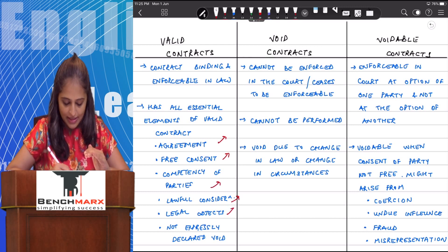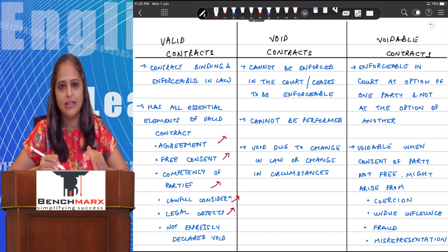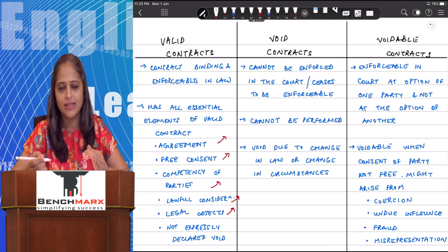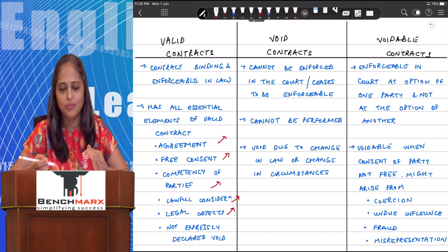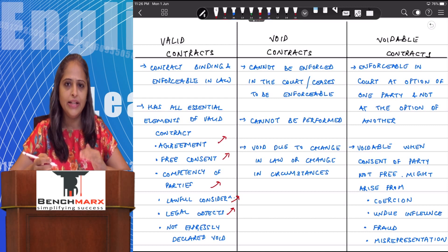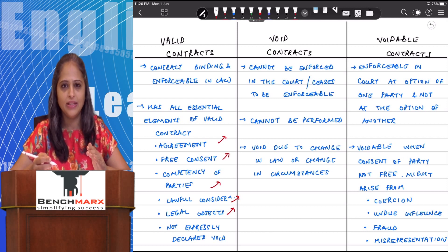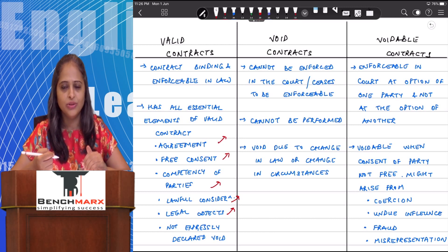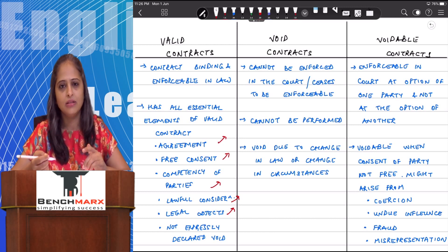There should also be a lawful consideration and legal object, which means the object for which the contract has been entered into must be a legal one. For example, if there are ongoing proceedings for a robbery and you enter into a contract with the person who was robbed saying you will drop the proceedings provided they return all the goods — that kind of contract does not have a legal object.